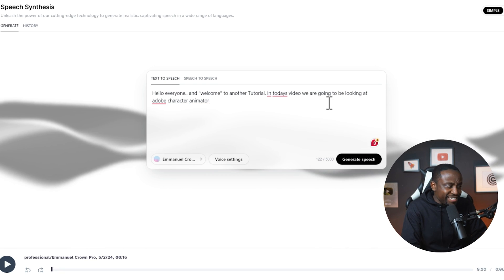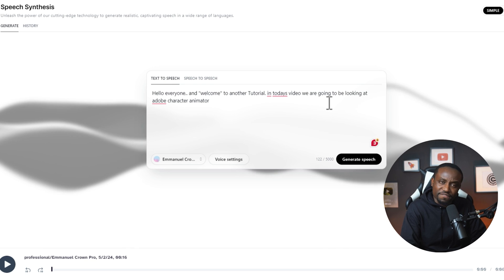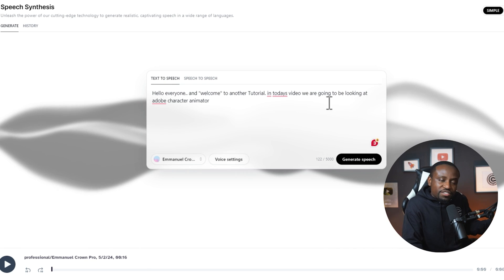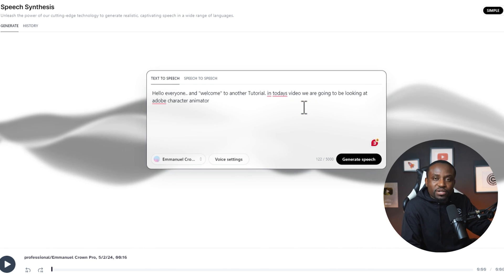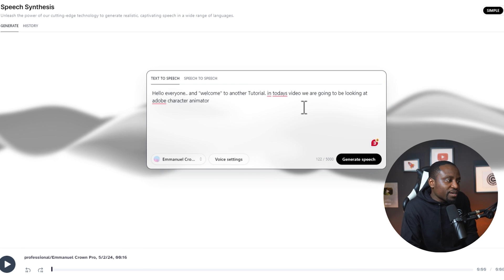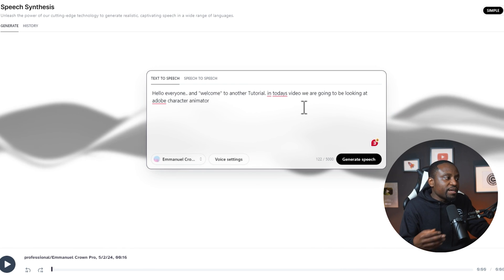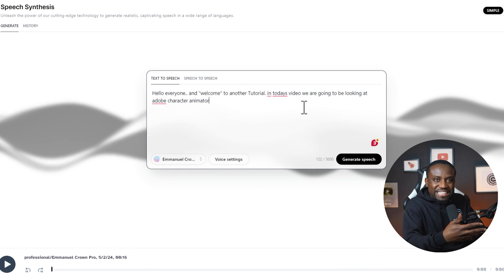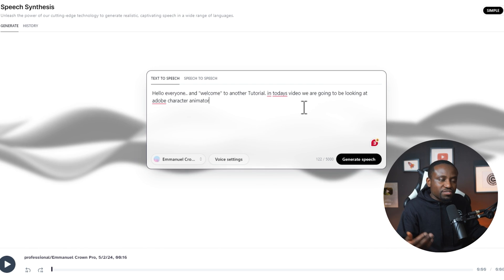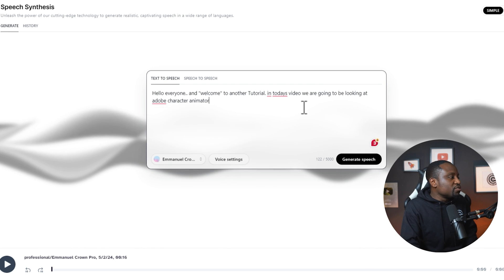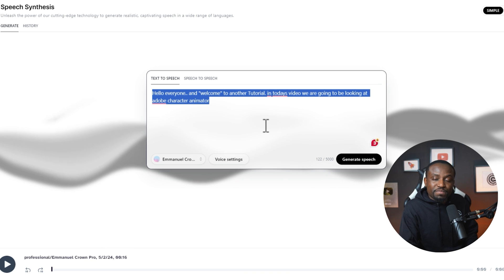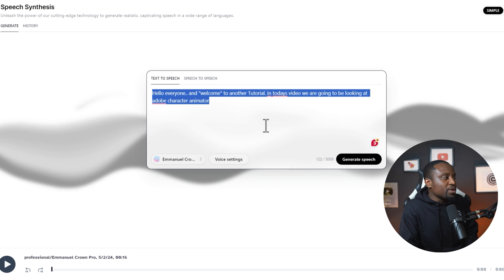That one sounds pretty much like me — very scarily, actually. But I can see the benefits: if I wanted to do an audiobook or a tutorial where I don't want to speak, or maybe I made an error, I can simply type it out to fix that without having to go back into the studio to set up my mics to record. This is very valuable especially if you're trying to do an audiobook.